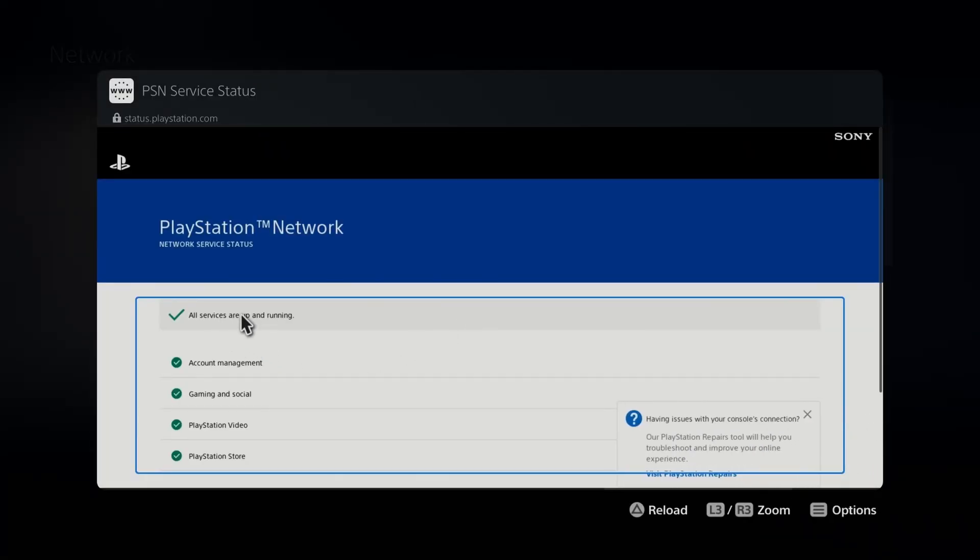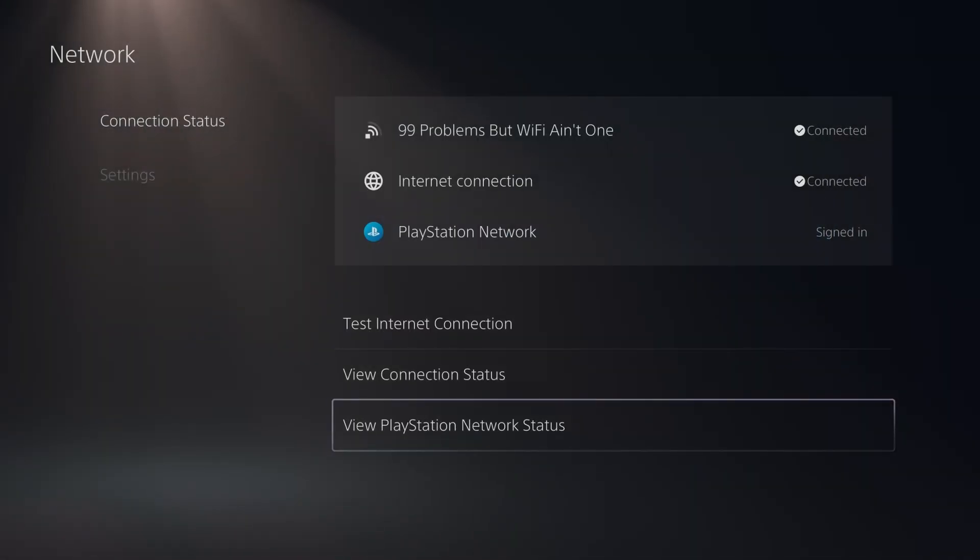If all services are up and running that's great, that means it isn't the problem. But if you see any yellow or red right here, wait for this to be fixed and then try and make your purchase.